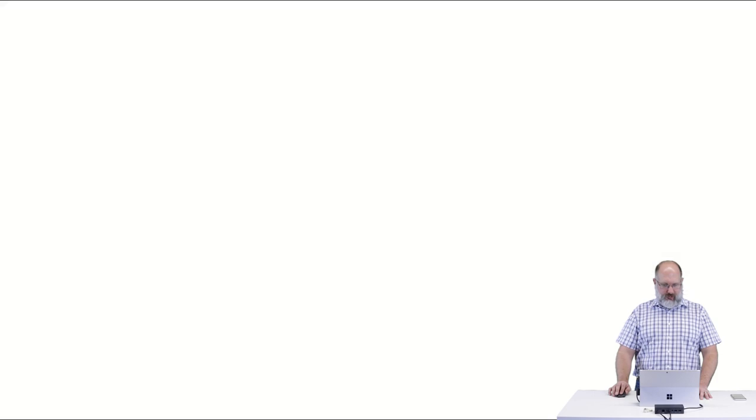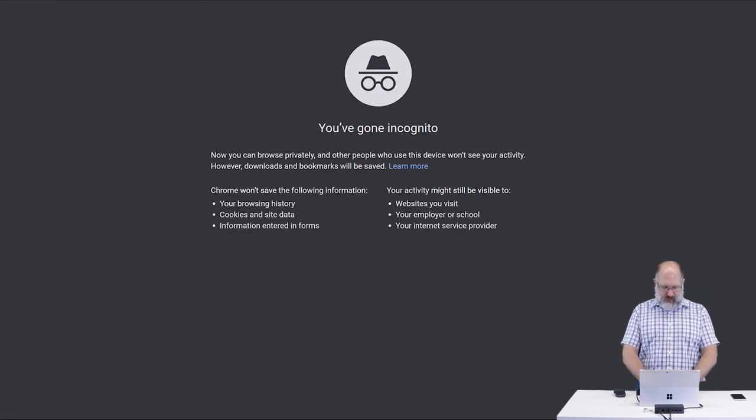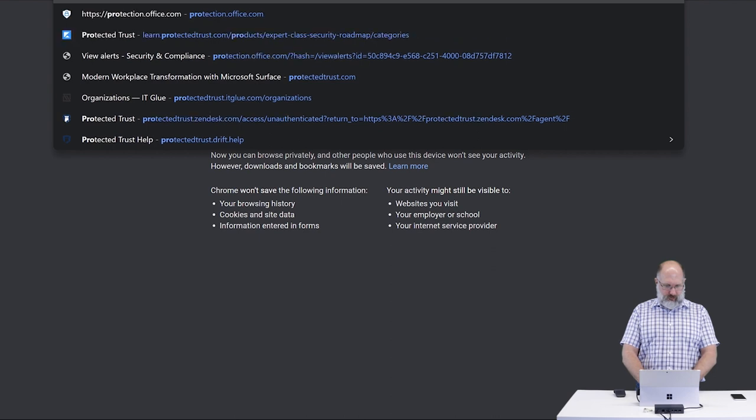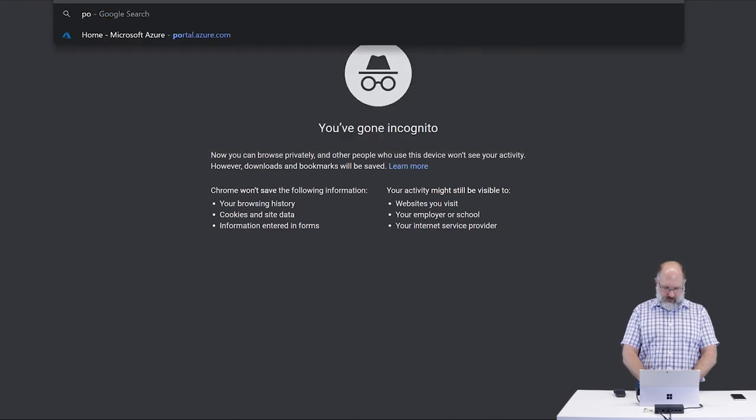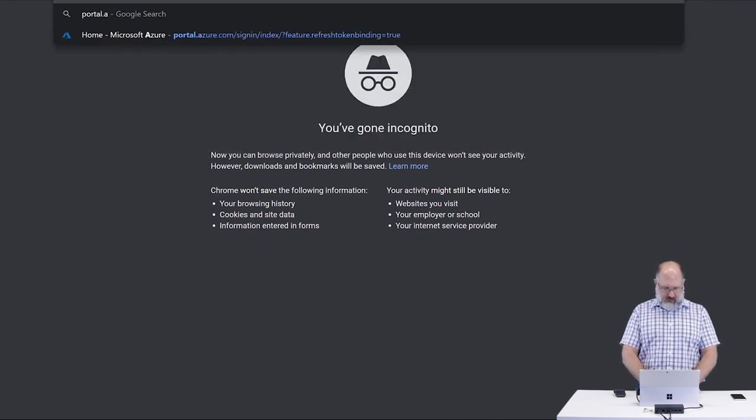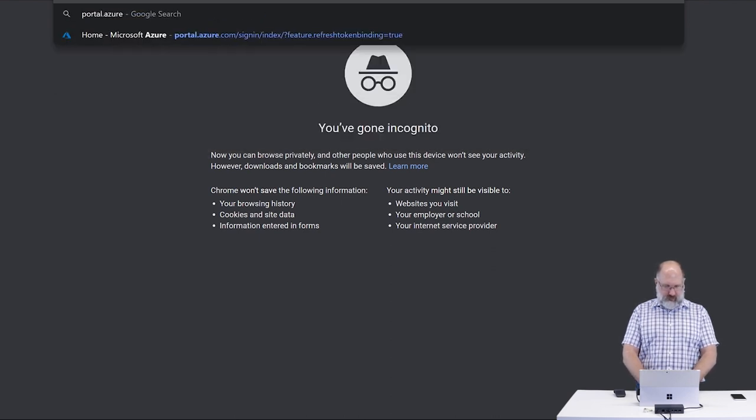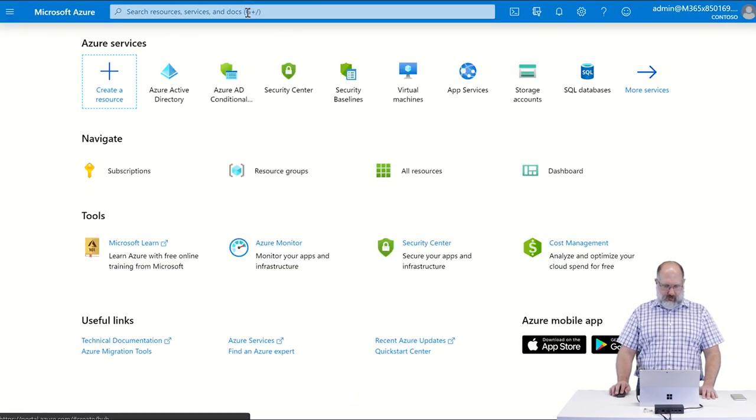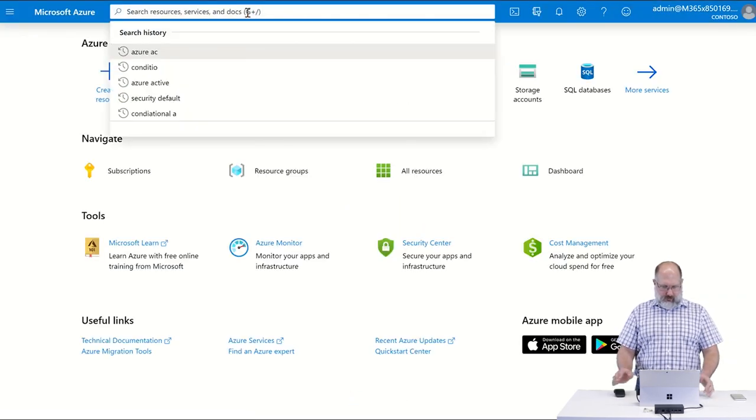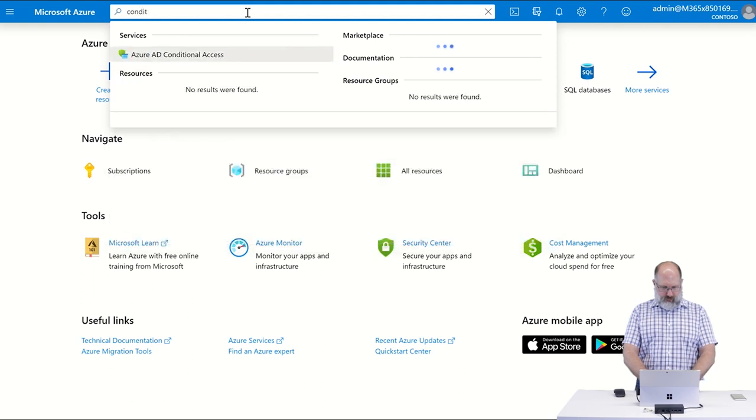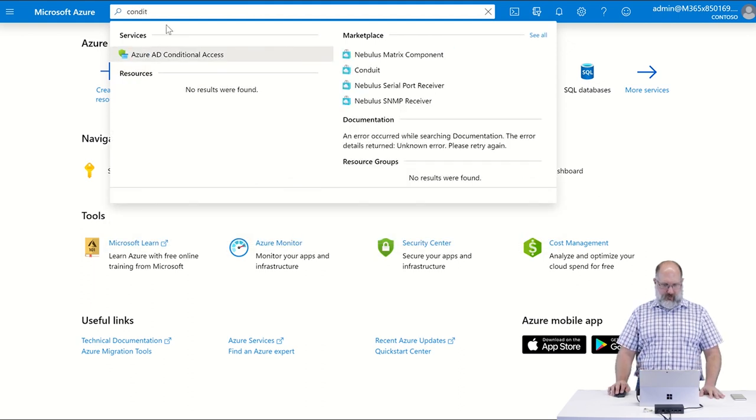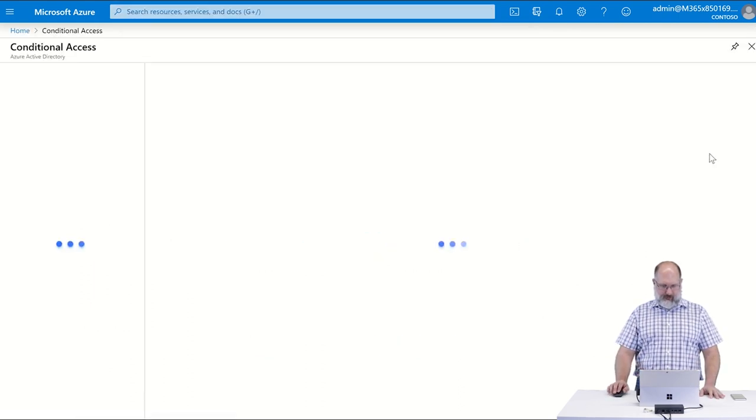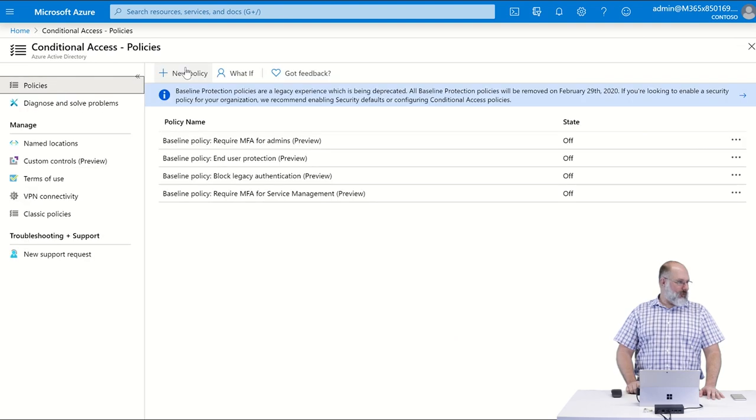So again in the Azure portal, we're going to go to portal.azure.com, and once we're in here we want to search for conditional access. You'll find Azure AD conditional access.